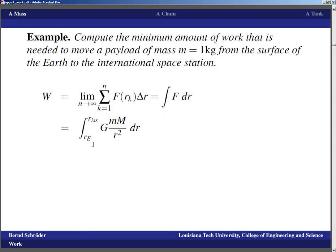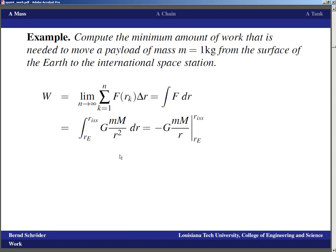That means we integrate from our starting point — the radius of the Earth — to the radius of the orbit of the international space station. We integrate the gravitational force, which by Newton's law is the gravitational constant G times the mass we move times the mass of the Earth, divided by the distance squared. We're moving dr, so with differentials you'd say we move a differential distance dr against this gravitational force, summing all those little quantities of work. The antiderivative of 1/r² is −1/r, and then we evaluate at the two boundaries.